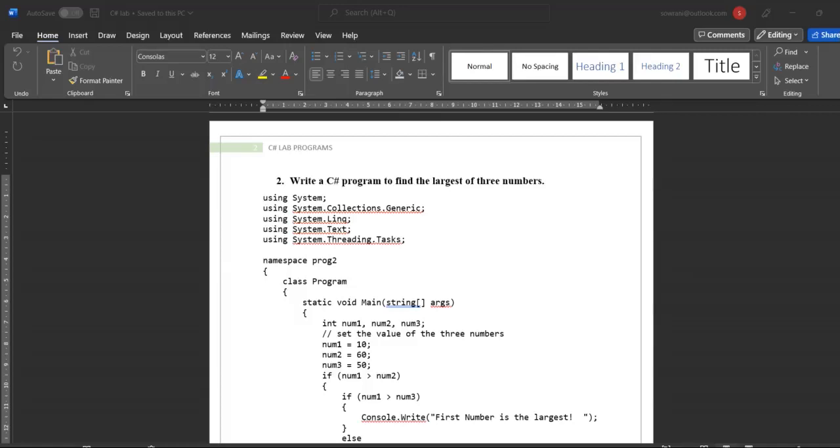Welcome back to my tutorials. Today we are discussing how to execute a C# program. The program name is write a C# program to find the largest of three numbers.